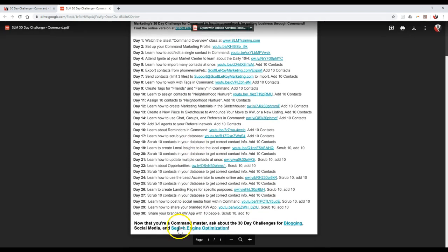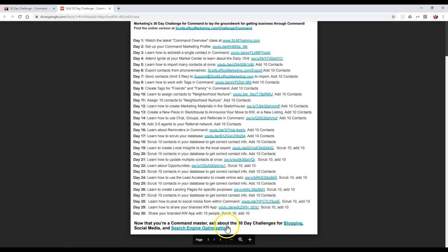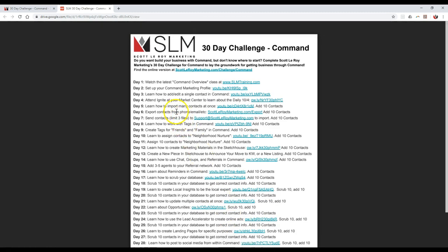And then of course at the very bottom, you can also come down here and access all of our different SEO and blogging options for you too. So feel free to check out our new Command challenge and how you can utilize it even further. I hope this will help you guys to utilize Command and all the different tools right away. I'll talk to you soon.